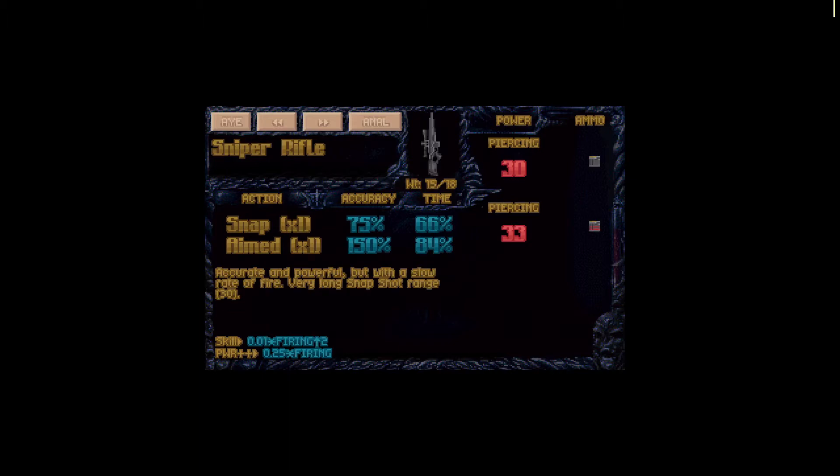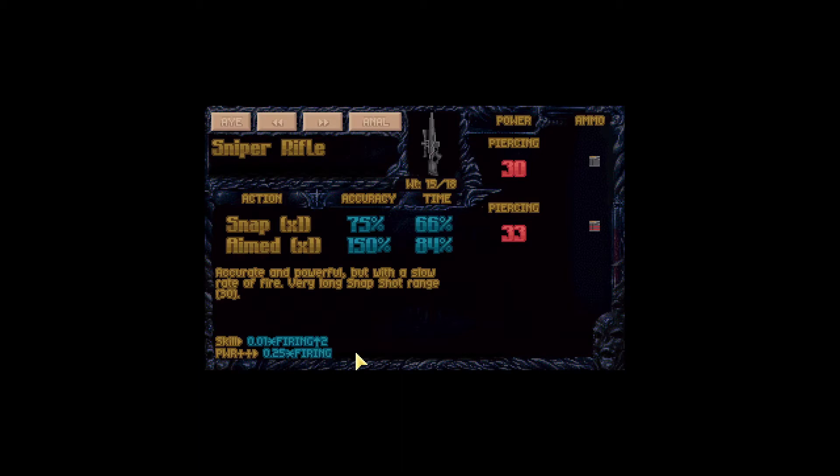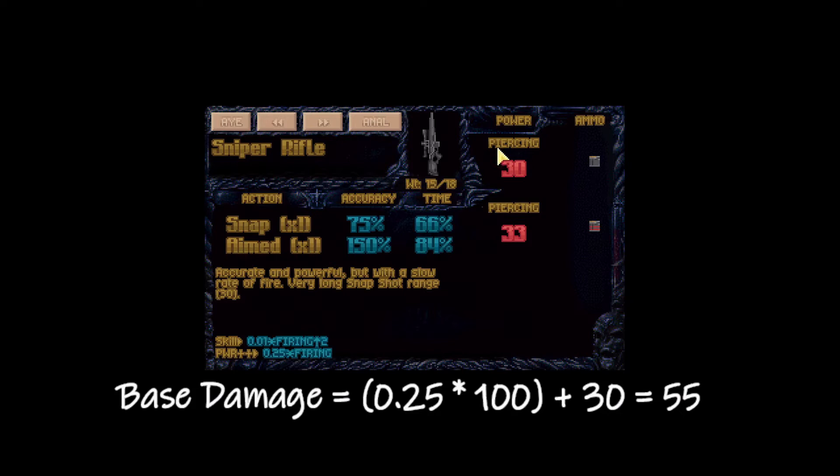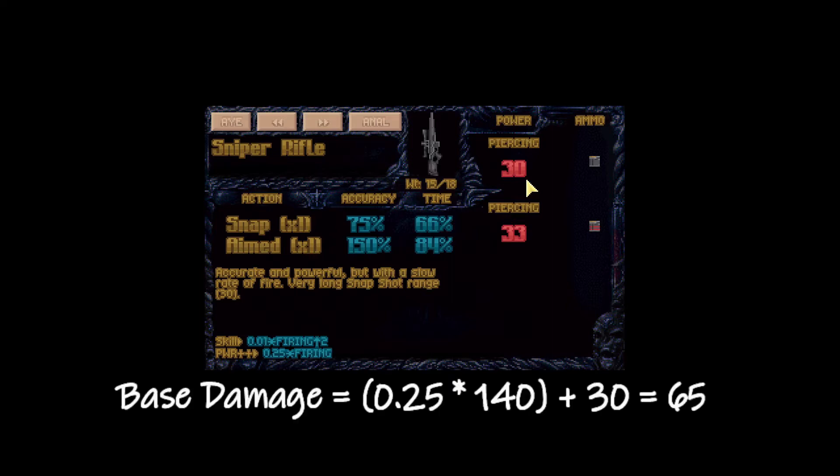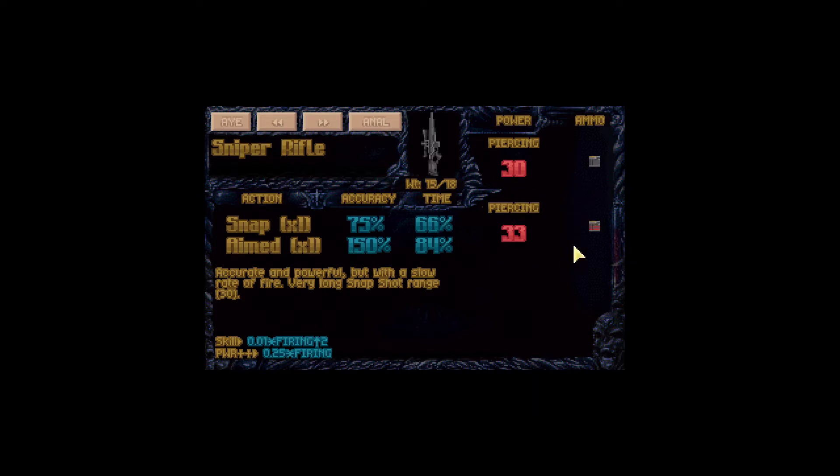Let's check out the sniper rifle. Now here we can see if we're using normal ammunition, the sniper rifle power is 30 and the power bonus is 0.25 times firing of the soldier using the weapon. So if our soldier has 100 firing, the base damage for this weapon would be 55. However, if our soldier has 140 firing, the base damage for this weapon would be 65 using normal ammo. Piercing ammo has a slightly higher damage and also ignores a bit of armor.